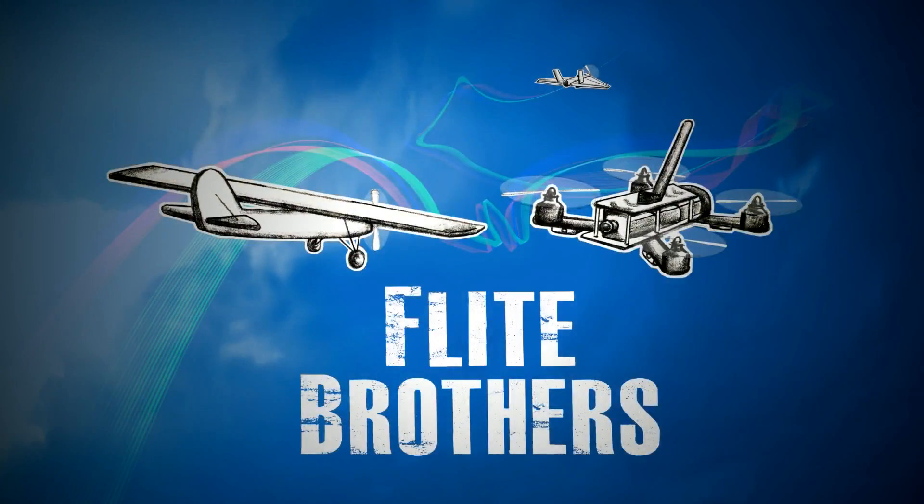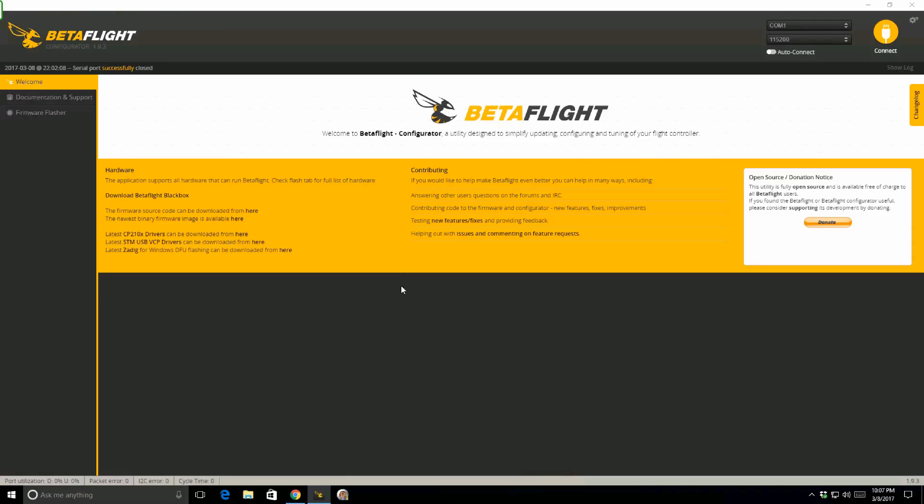Not bad at all! Hey guys, Steve from Flight Brothers, and today I'm going to show you how to configure the OSD on the Flycolor Raptor 390 stack. The OSD is built into the flight controller, and the only way to connect is to use serial pass-through through Betaflight. I'm going to show you how that works. It's pretty simple.